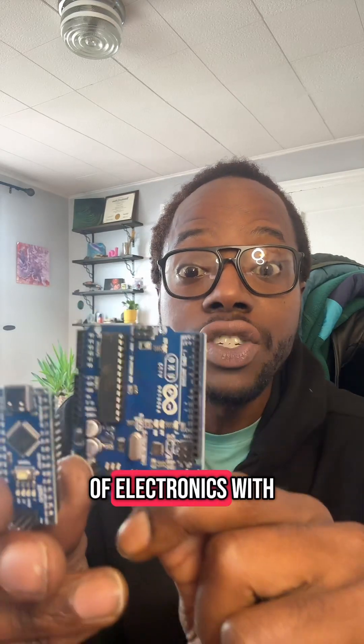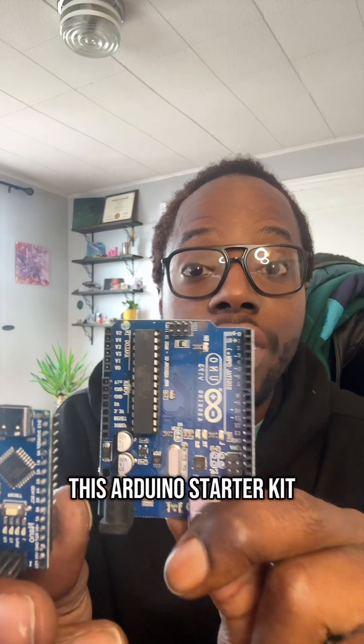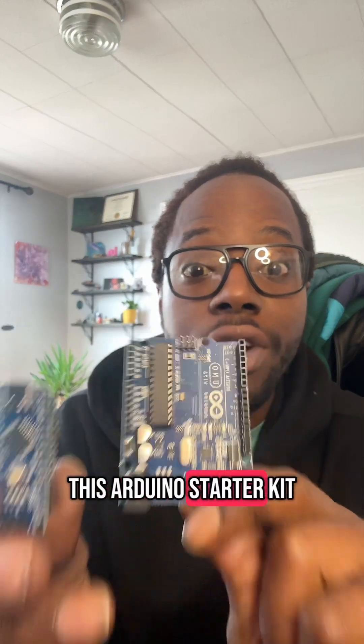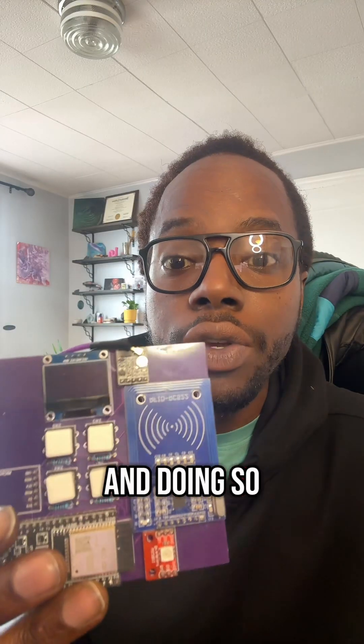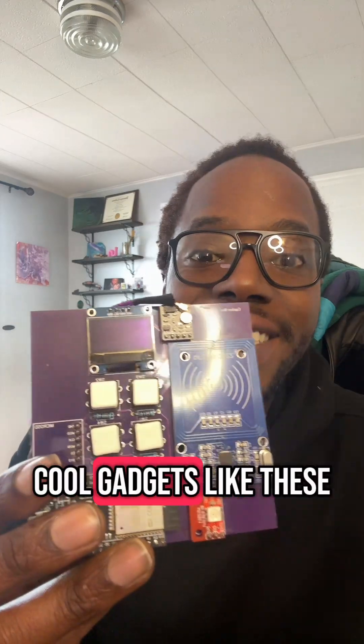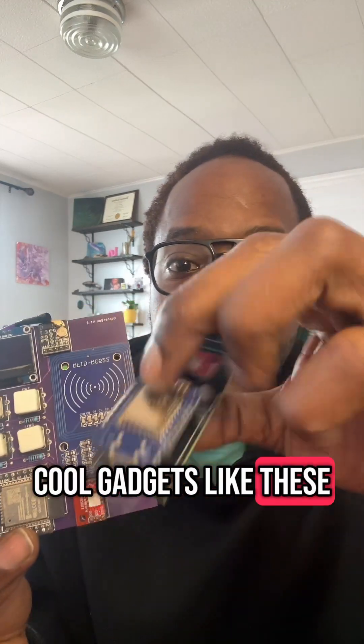Unlock the world of electronics with this Arduino Starter Kit. In doing so, you can make cool gadgets like these.